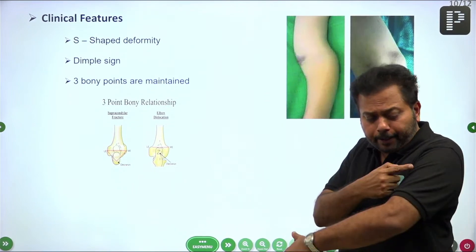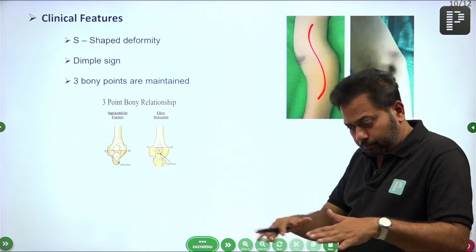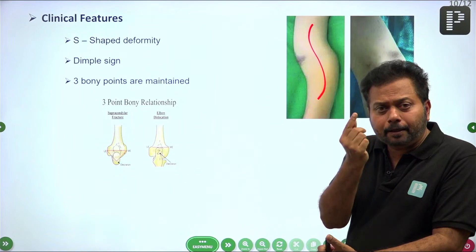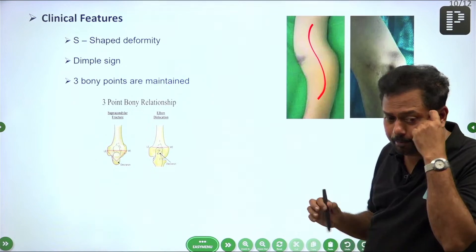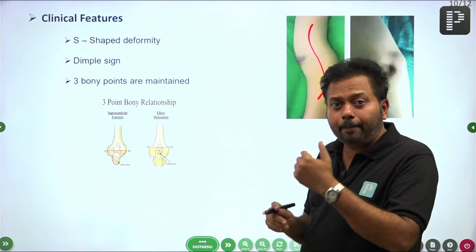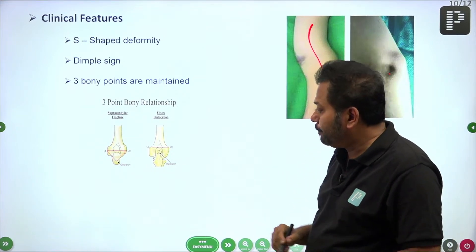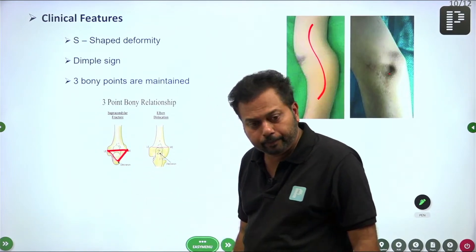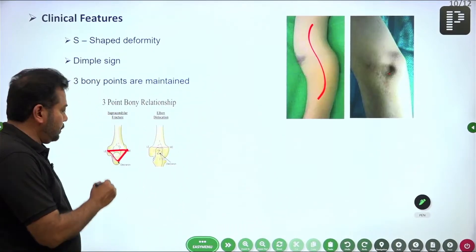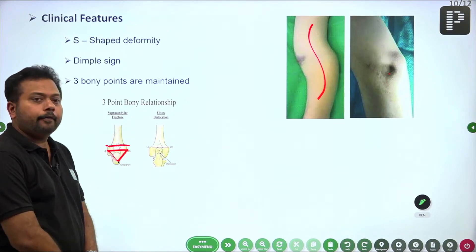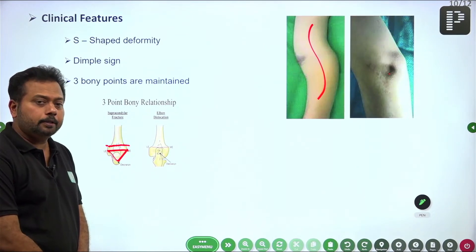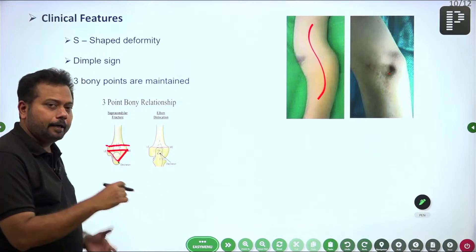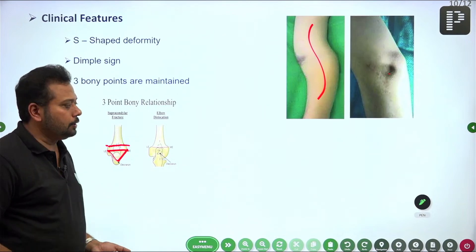Clinical features of supracondylar fracture: the patient will have an S-shaped arm when viewed from the lateral side. The proximal fragment comes forward and tents the brachialis muscle, producing a dimple sign. On palpation with slight flexion, the three bony points — tip of the olecranon, lateral epicondyle, and medial epicondyle — form a classical isosceles triangle. Supracondylar fracture occurs above this triangle, so the triangle is not disturbed. In elbow dislocation or intracondylar fracture, the triangle is altered.